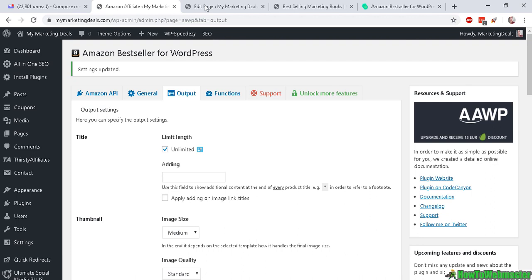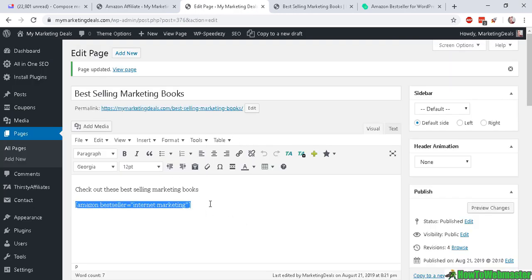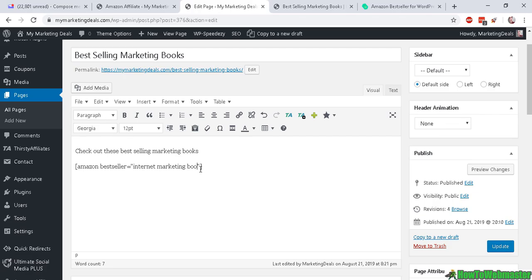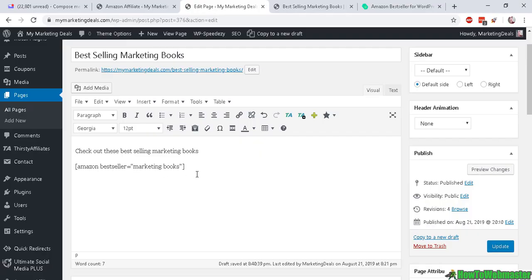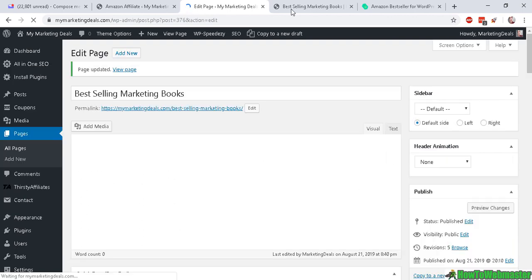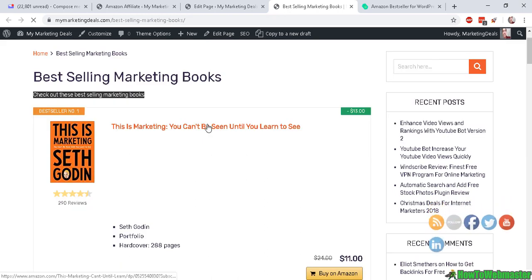Now to display your Amazon bestsellers list, all you have to do is use this shortcode right here—Amazon bestseller—and for my products I want to display internet marketing books as my keyword. So let me update or save this page. Okay, so here's what it looks like and here's the list.